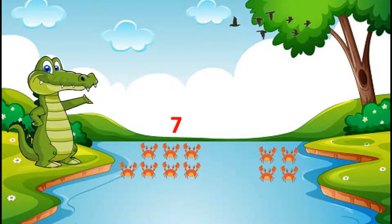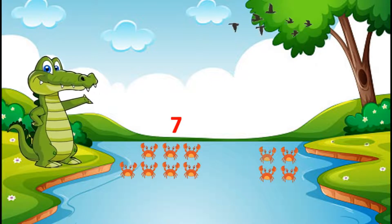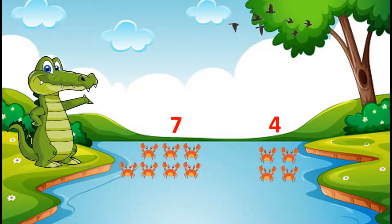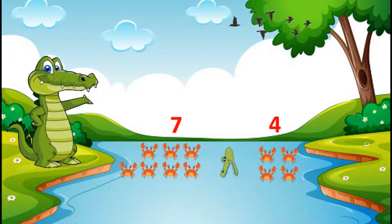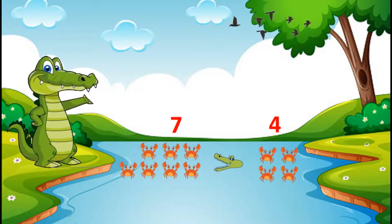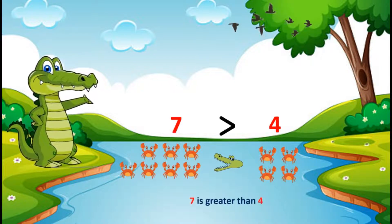Now on the left side there are one, two, three, four, five, six, seven crabs and on the right side there are one, two, three, four crabs. As we know, seven crabs are more than four crabs, so my mouth will be opened towards the bigger number seven. Therefore, seven is greater than four.